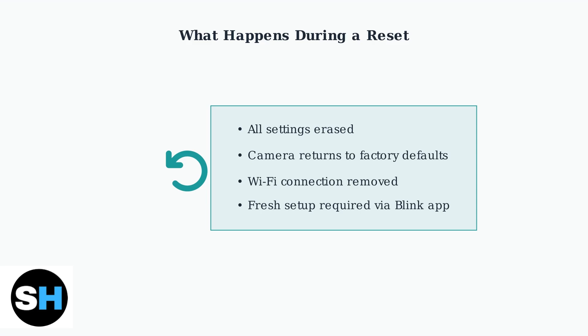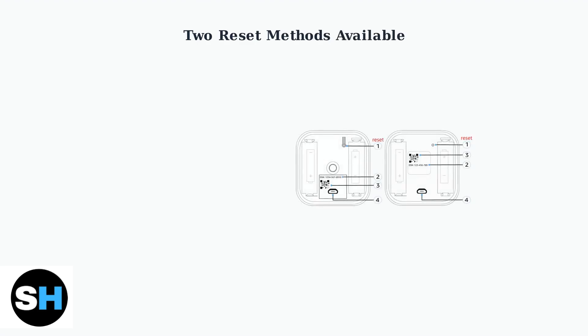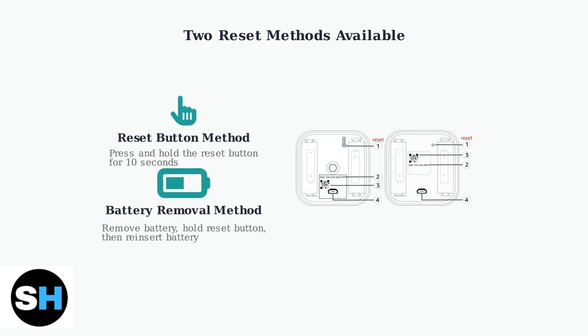Think of it as giving your camera a fresh start. There are two primary methods to reset your Blink Outdoor 4 camera. The first method uses the reset button located on the back of the camera near the battery compartment. The second method involves removing the battery while pressing the reset button. Both methods are effective for restoring your camera to factory settings.